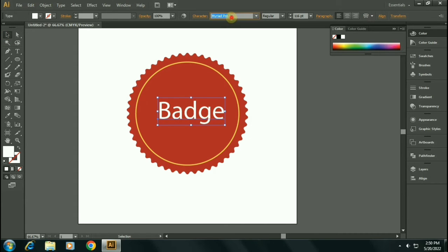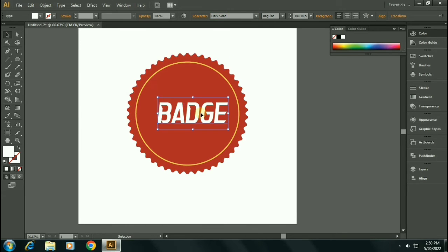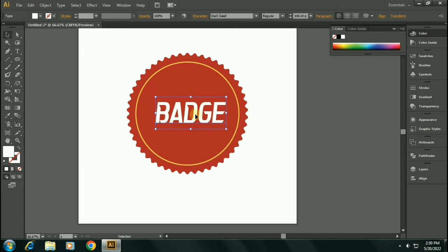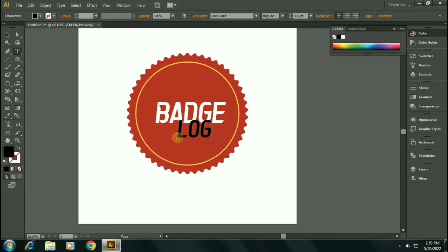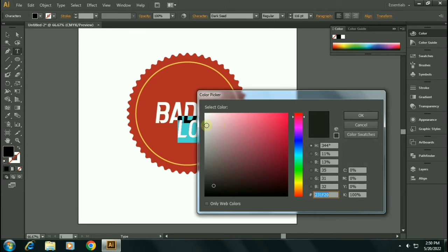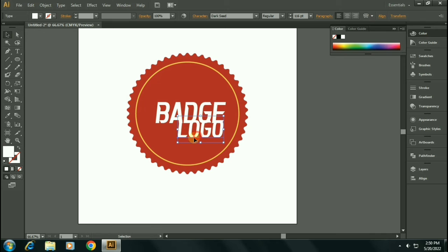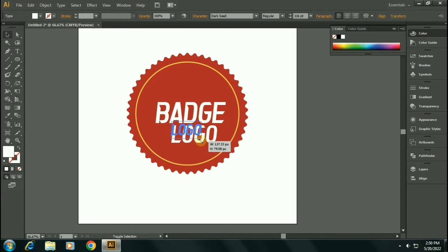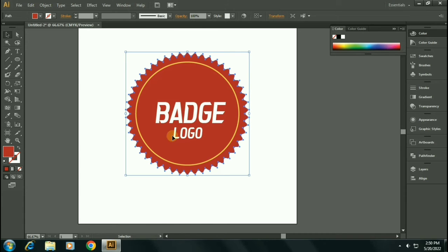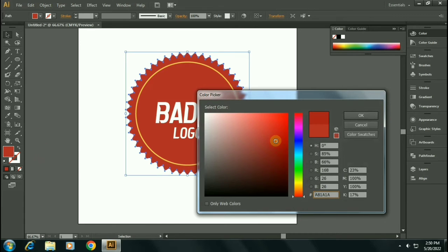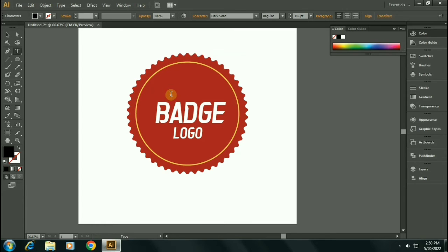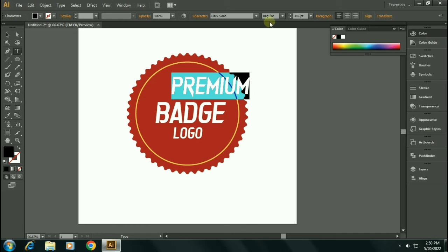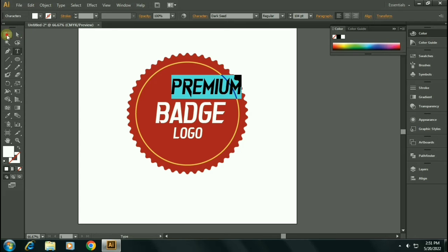I am choosing dark seed font for this purpose. Let's align it. Let's give the second text and let's decrease its size. Let's type premium text, and I am decreasing its size and selecting the white color for this.